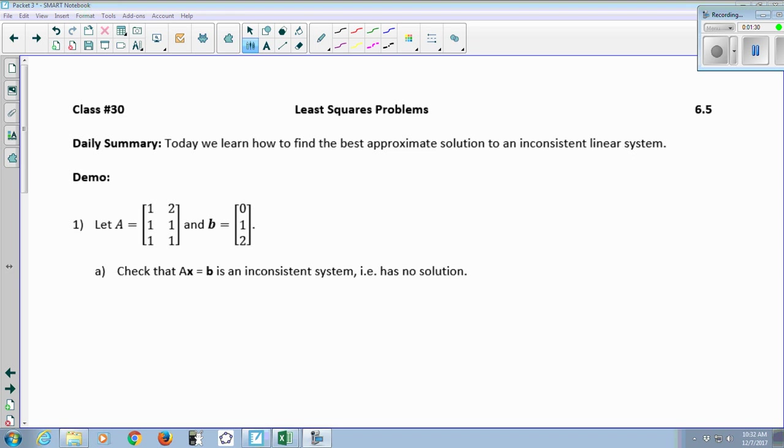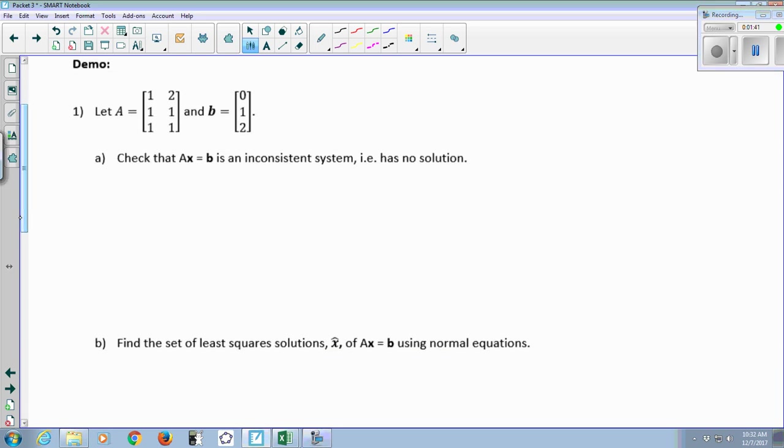But we could find the closest possible x — we can find the x that gets us as close as possible to all of the b's on the right-hand side of the equation. So first we just want to verify that I've given you an inconsistent system here. There is no solution.